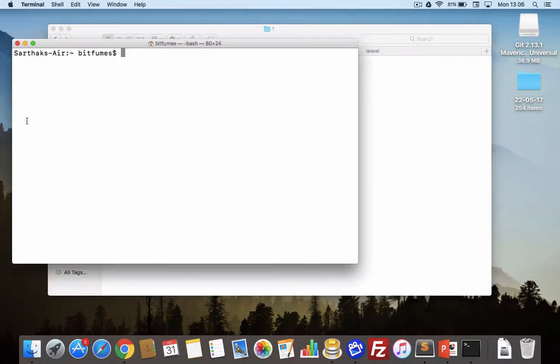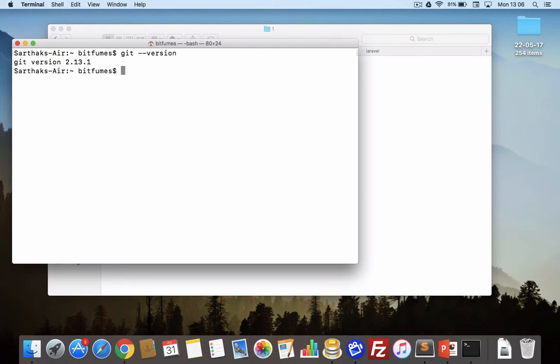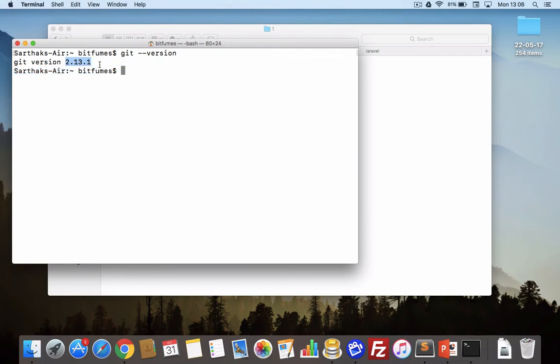Here I have my terminal and what I will do is simply say git-version, I think it should be double dash, hit enter. Now you can see git-version 2.13.1 is here. That means congratulations, our Git is properly installed in our machine.